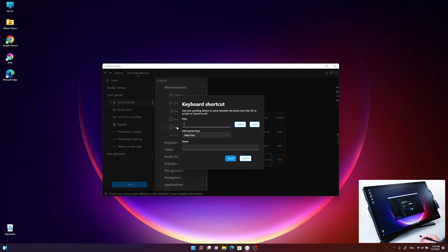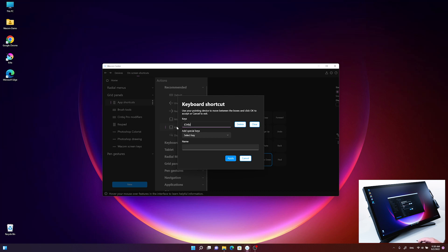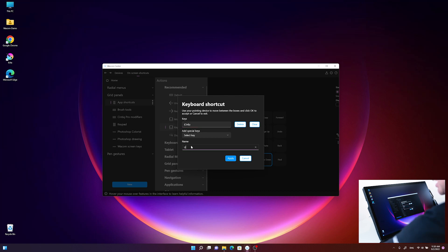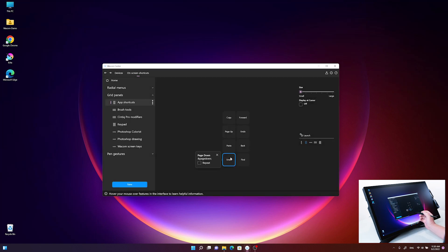Let's take the undo command, Ctrl+Z, which is frequently used in my workflow. I can give it a label in the name field, calling it undo. Now I click on apply.